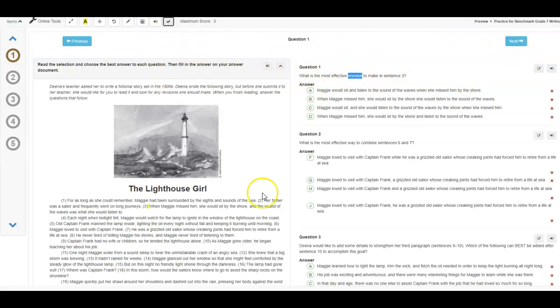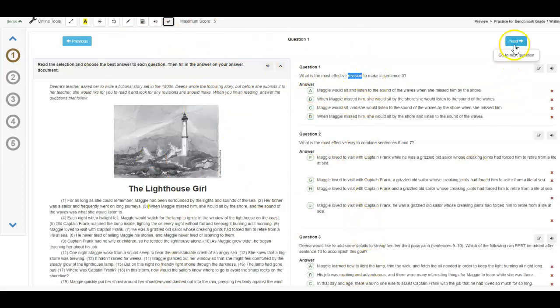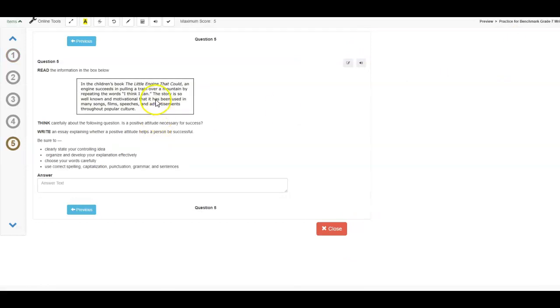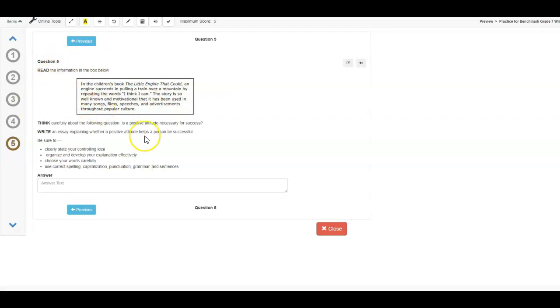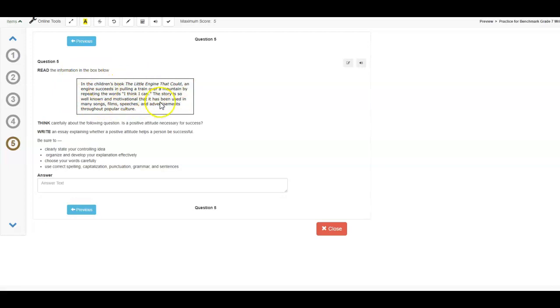So remember, on the writing benchmark test, there will be passages and revision or editing multiple-choice questions, but then there is also an essay. So in your test booklet, you're going to see a page that looks similar to this. It will be prefaced with the title written composition as you flip through the page booklet, the booklet pages. But this is the actual prompt page. So remember, this information in the box could be a hook. It could be an example that you use within your writing, but this is not what you're writing about. We're not writing about the children's book, The Little Engine That Could.